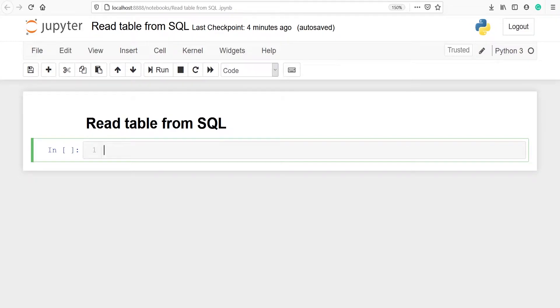In this video we will learn how to read a table from SQL into Python and convert it into a pandas DataFrame.